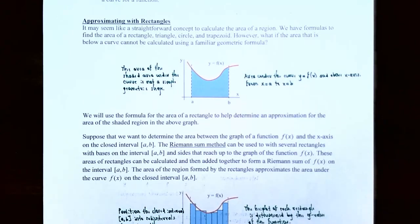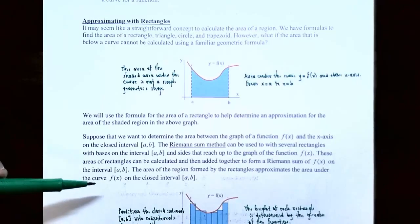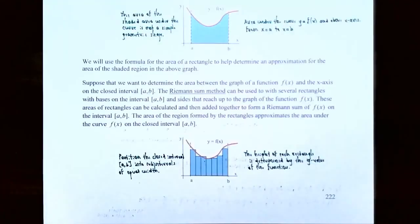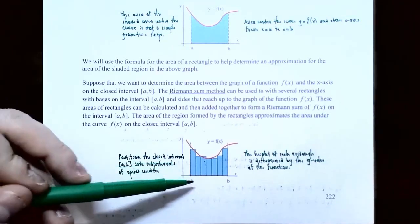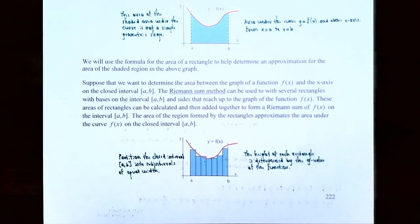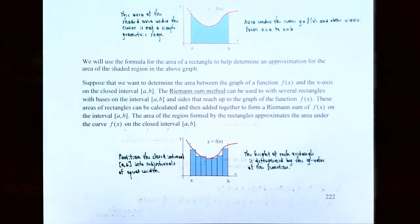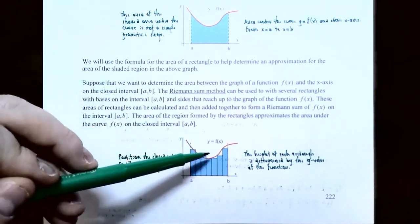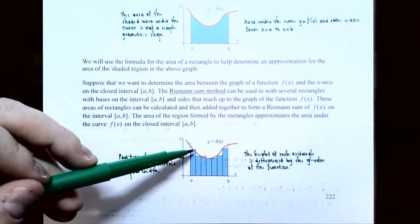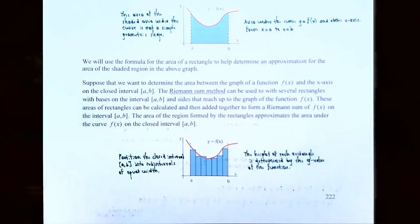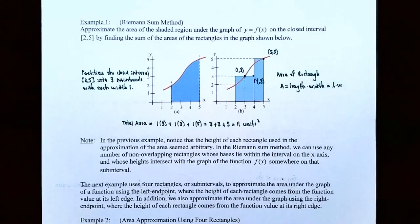The areas of the rectangles can be calculated and added together to form what's called a Riemann sum for the function f of x on the closed interval a to b. The area formed by the approximation rectangles gives an approximation for the area under the curve from x equals a to x equals b. The rectangles' bases are on the x-axis between x equals a and x equals b, all with the same width, and the height of each rectangle is determined by the function y equals f of x. Notice there will be some error: some area below the curve won't be counted, and some rectangles may go above the curve slightly. To illustrate the Riemann sum method, let's look at Example 1.